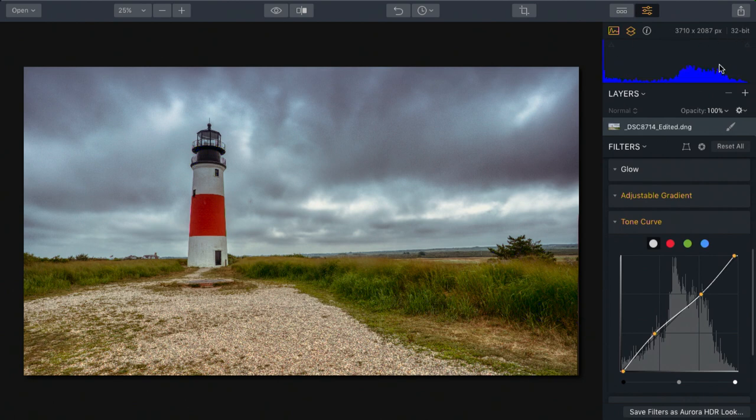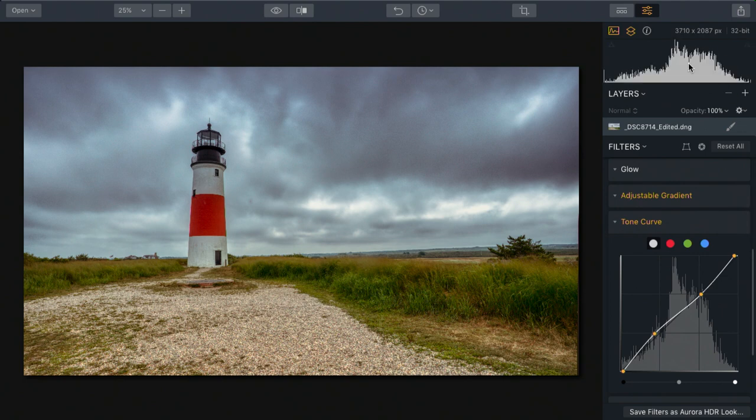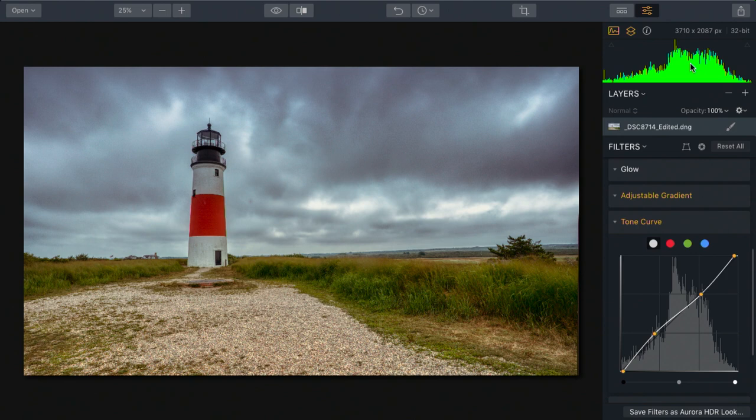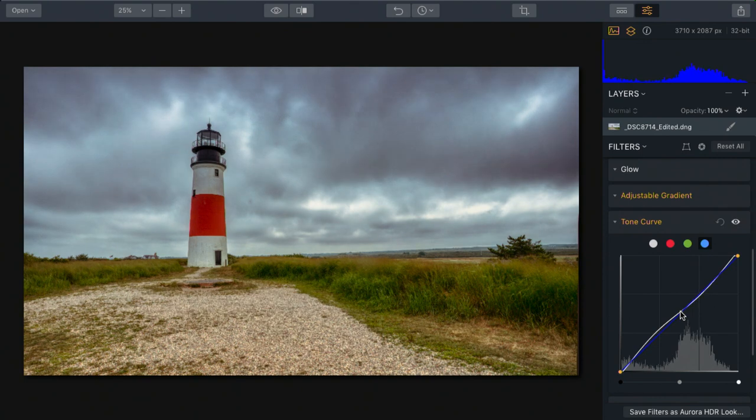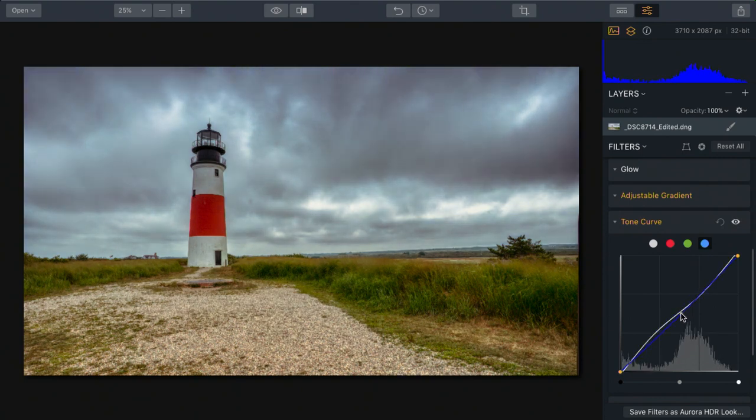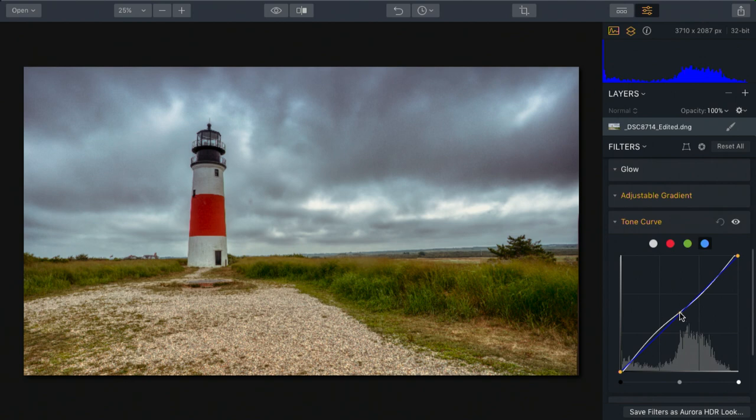Additionally, you can look at an individual channel. For example, the blue channel here doesn't have as much detail as red and green. So I can switch to the blue channel down here and apply a little lift or a little pull down. And you see it adds emphasis.